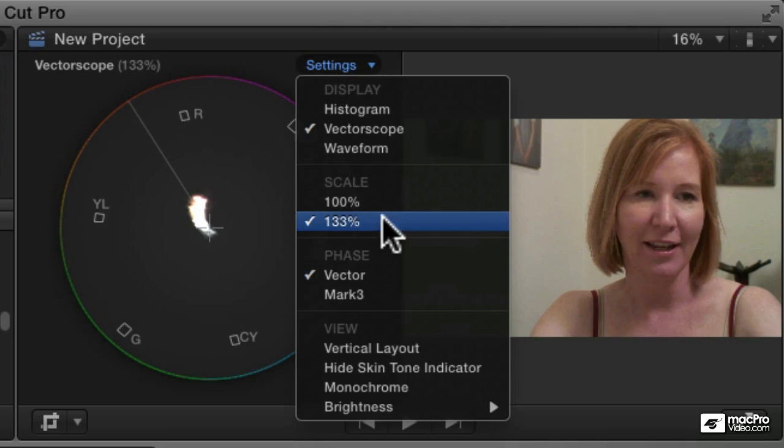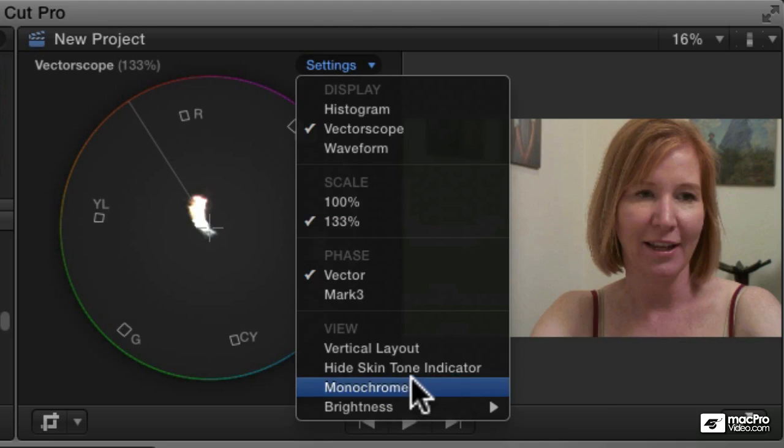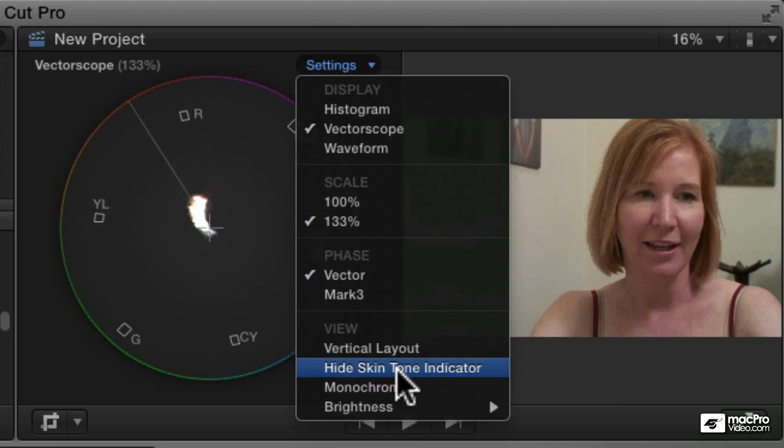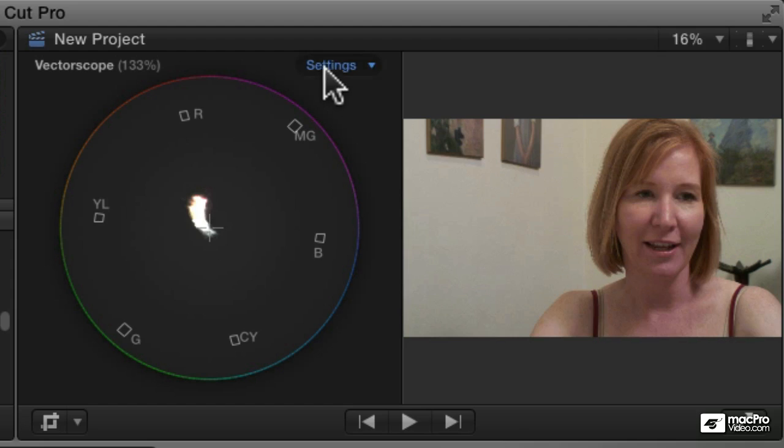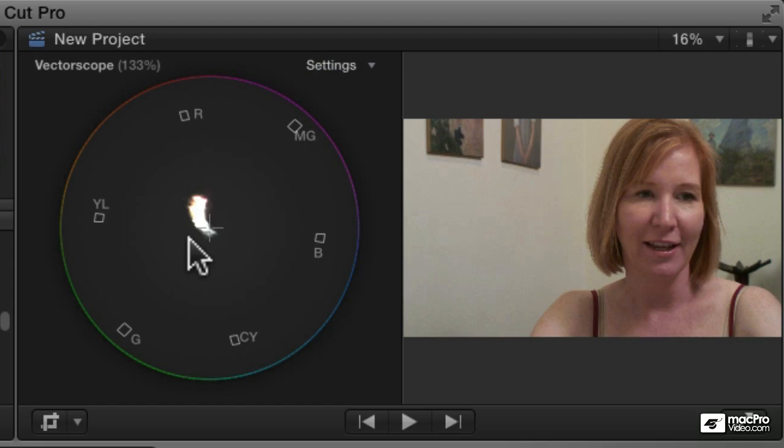You can turn that off. You can say hide skin tone indicator. And that will make that line go away if that's distracting you from whatever else you're working on. But so this is the vectorscope. And unlike the waveform monitor where we really focus on contrast and brightness, this is really helpful for figuring out colors.